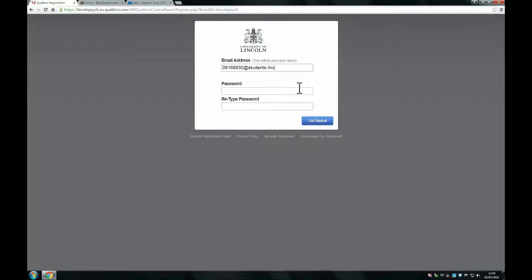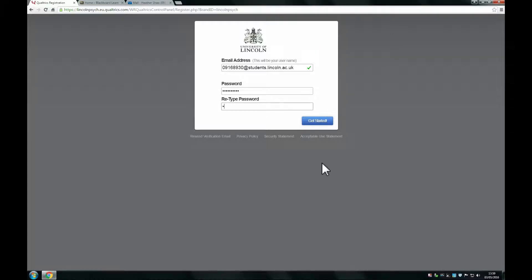Then you can specify any password that you'd like. This can be the same as your University of Lincoln password or it can be different. Just choose something that you will remember.